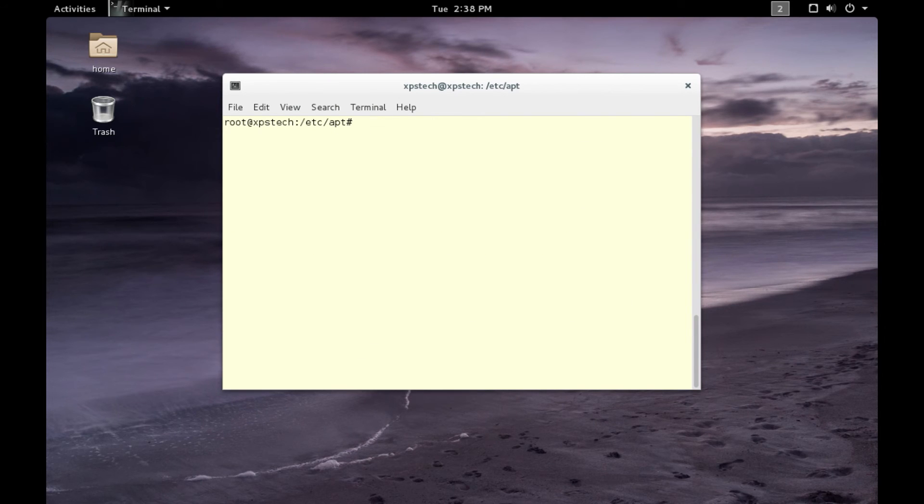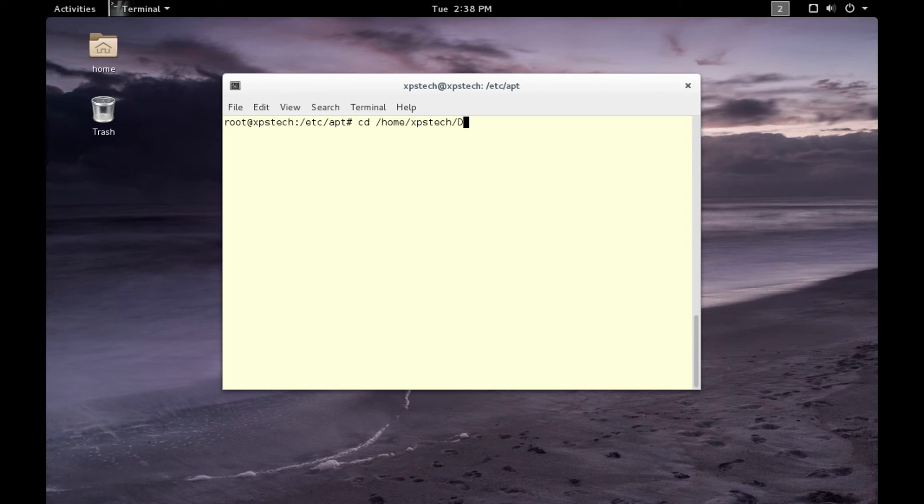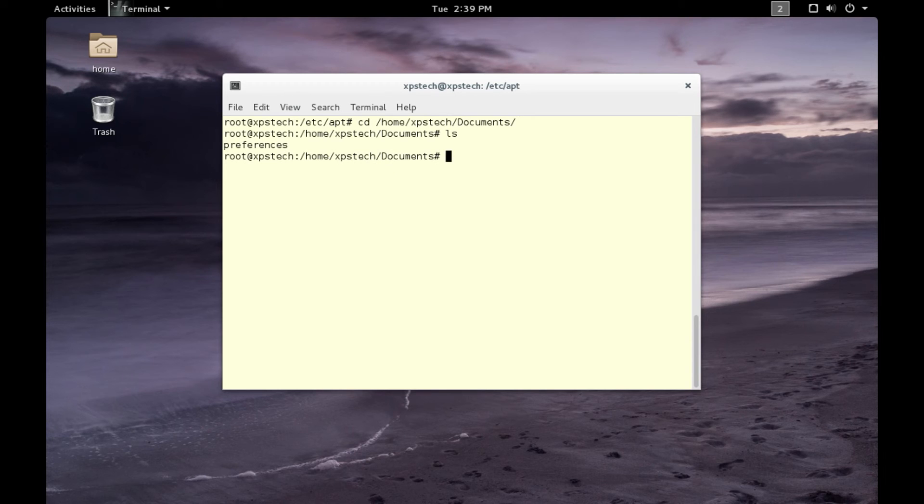Next is to create a preferences file. I have already created it. Let's go to /home/xps/Documents, and under this I have a preferences file. Let me open it up.